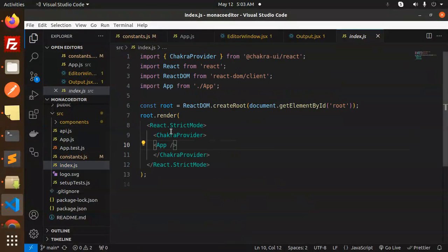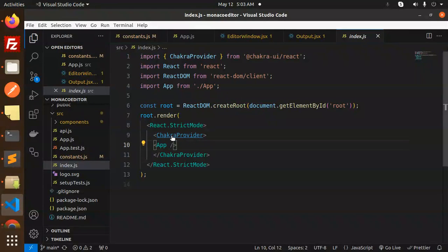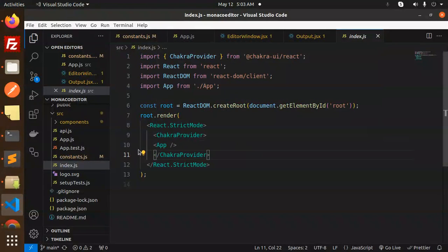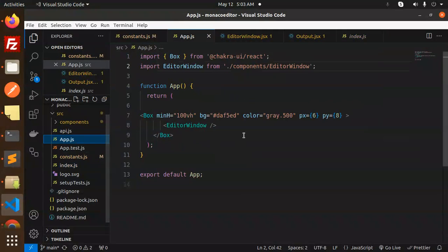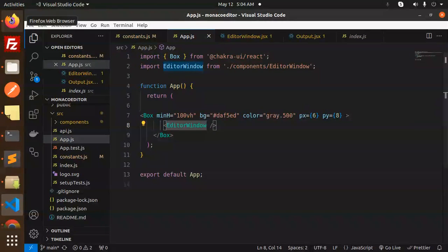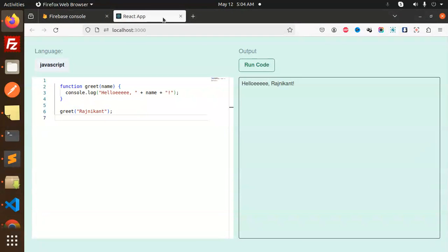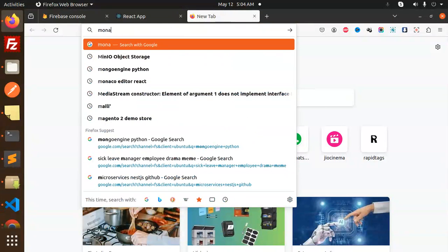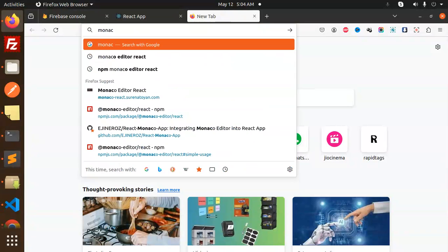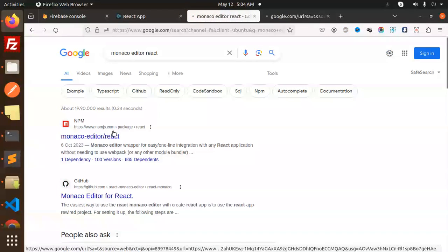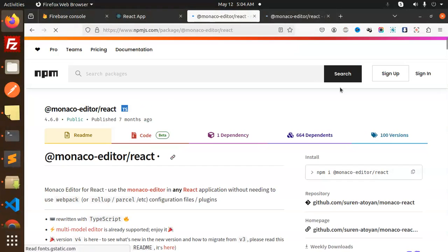In index.js, we're using the Chakra UI React and the app is bound there. Next we go with the app.js file. Here we're using the editor window. If I go to the package, I'm using the Monaco editor.